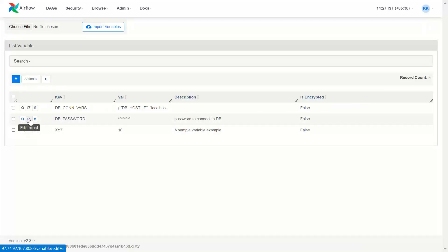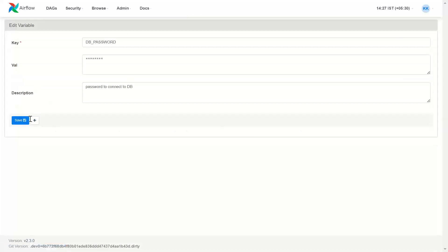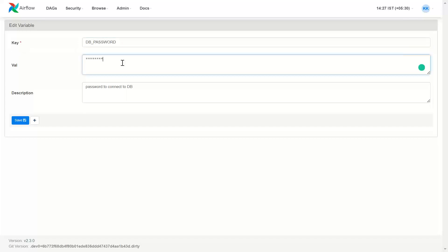Here is another variable which is password. Note: if you use the word 'password' or 'API key', automatically the value will be password-protected — it will be stored in an encrypted format and you will not be able to see the actual value. So here there is some value which is not visible. Let me type the value once again: 'K2 analytics training is the best.'